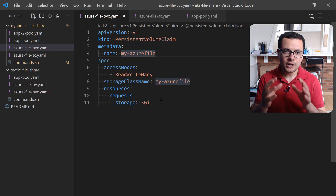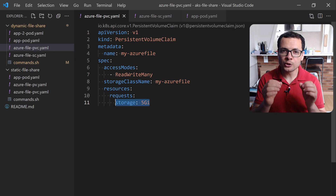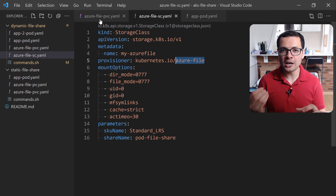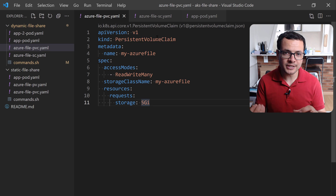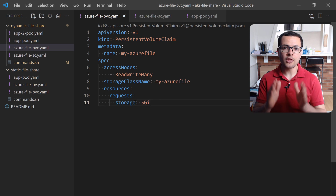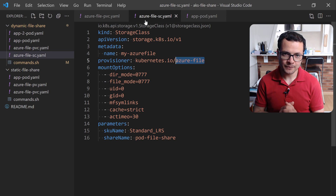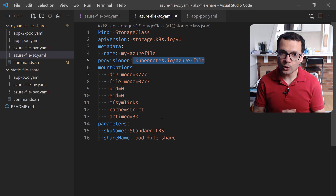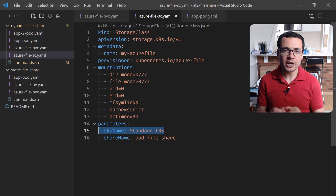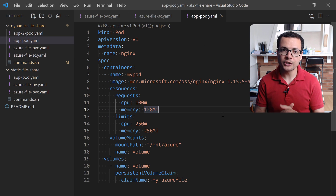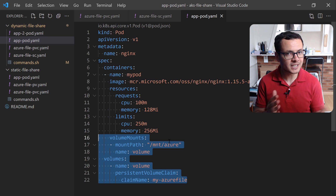If you want storage to be used by multiple pods, then the Azure disk cannot be used in this case. So here we should use the Azure file share. In this demo today, I'll show you how to use the Azure file share and how to mount it into a pod in AKS. So let's get started.